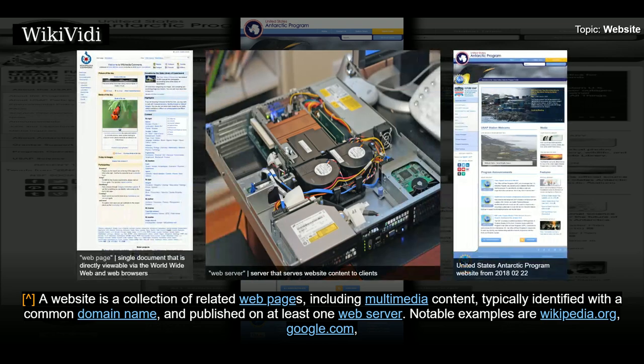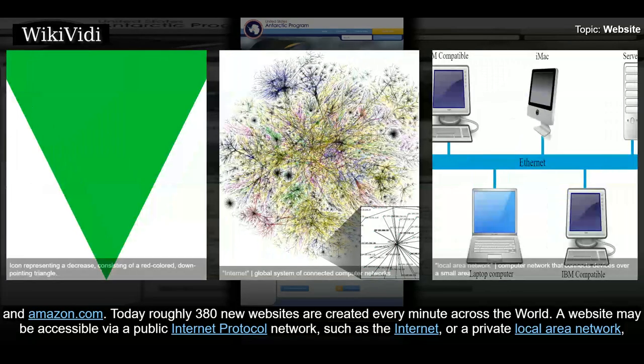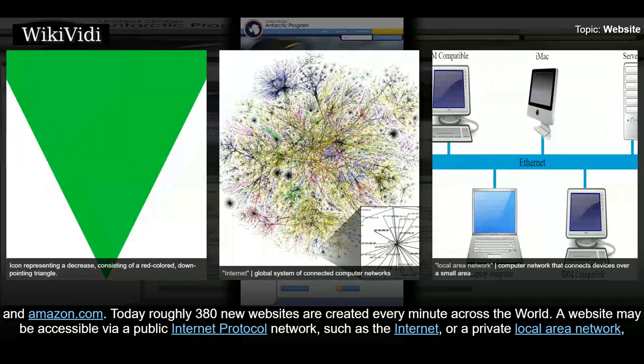A website is a collection of related web pages, including multimedia content, typically identified with a common domain name, and published on at least one web server. Notable examples are Wikipedia.org, Google.com, and Amazon.com. Today roughly 380 new websites are created every minute across the world.